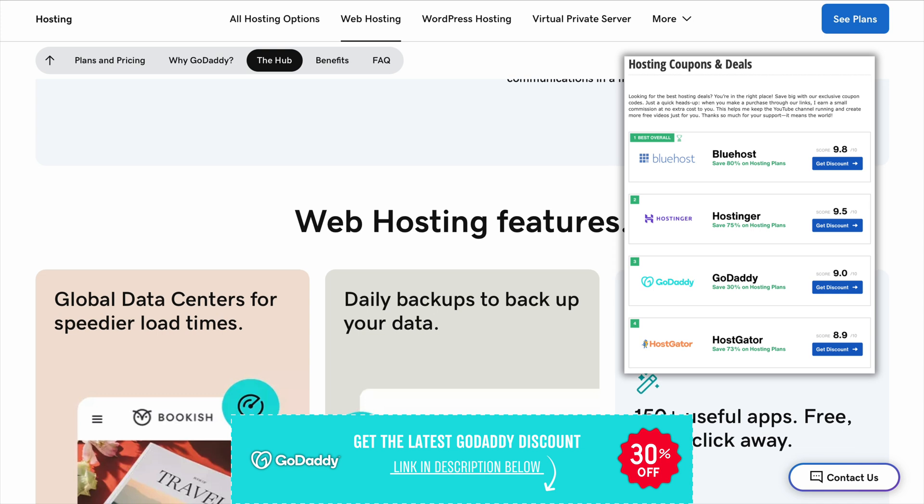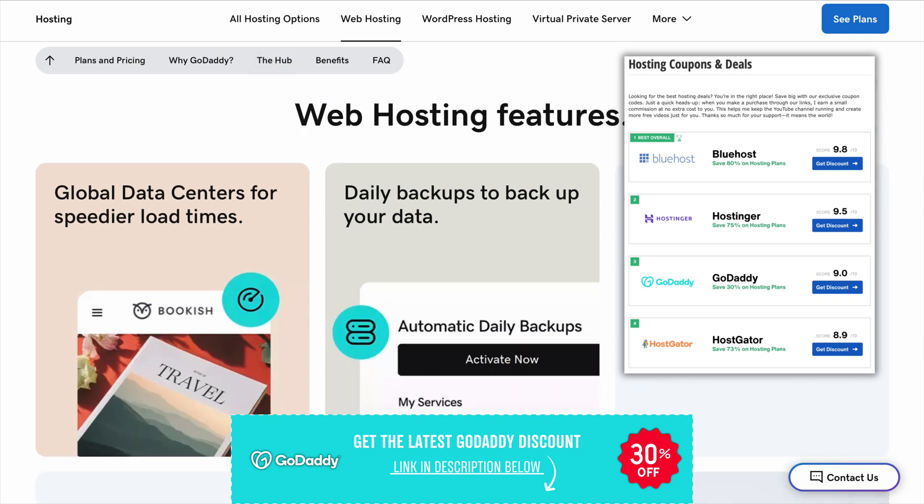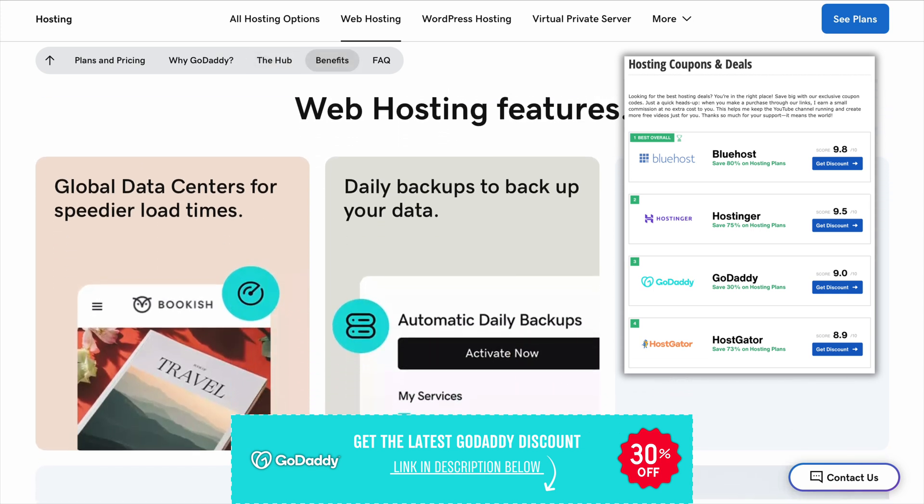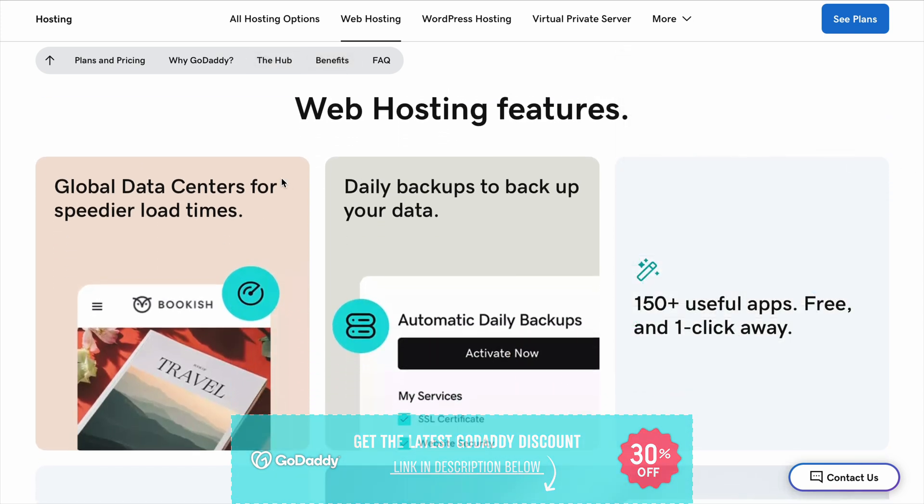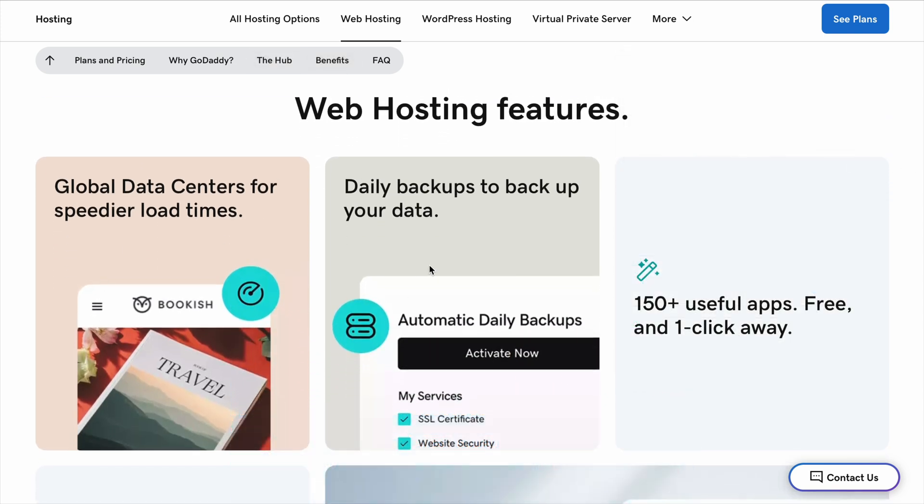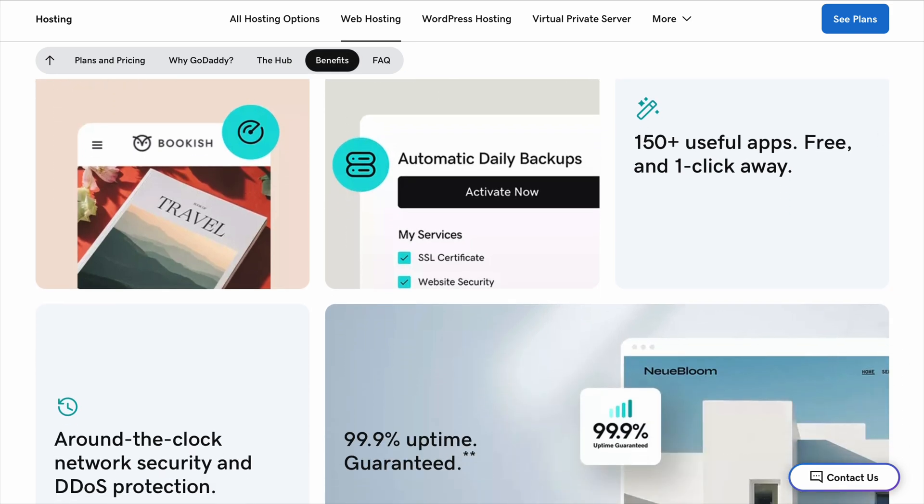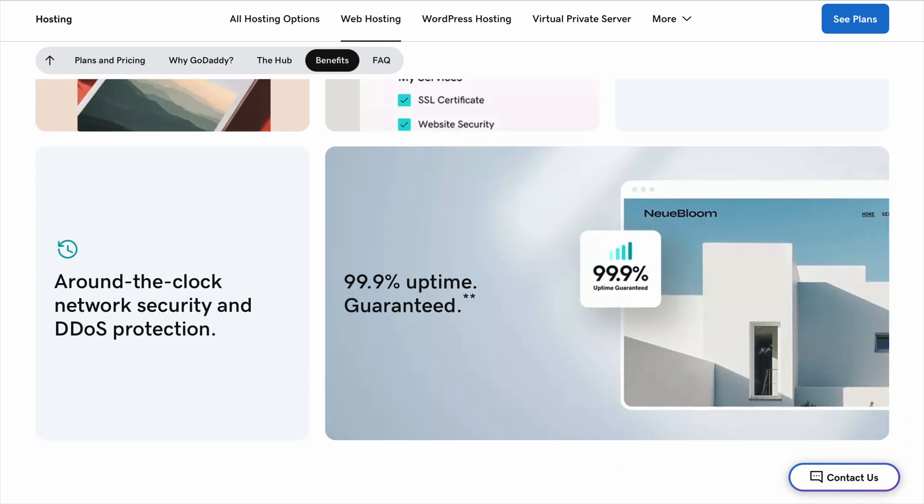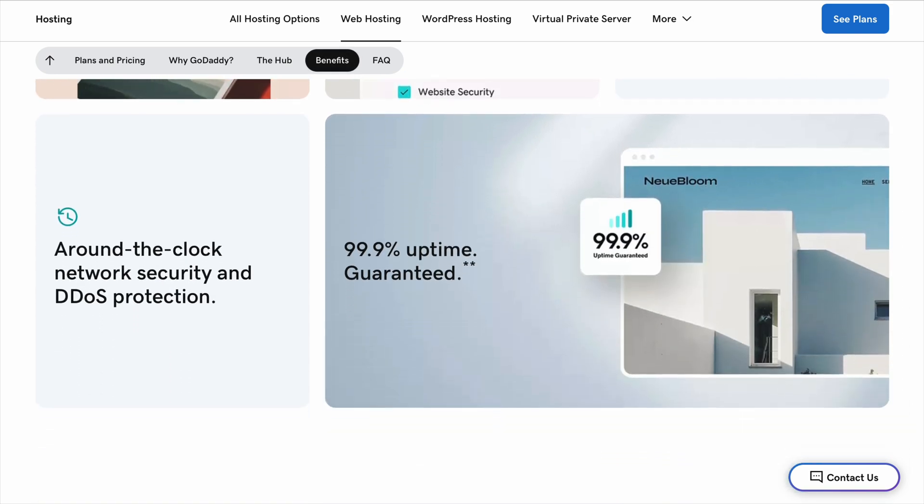If you're ready to start your website, check out the coupon code in the description to save up to 80% on hosting. And if you've used GoDaddy before, let me know what your experience was like. Would you recommend it?